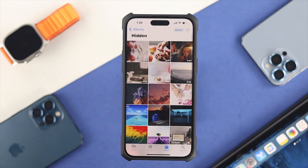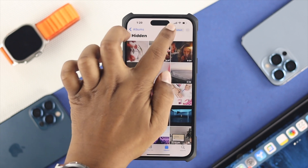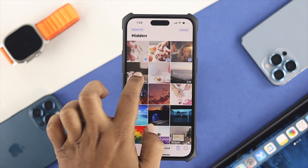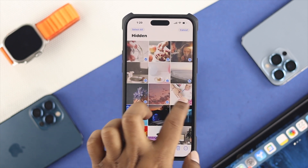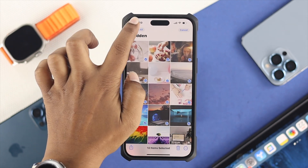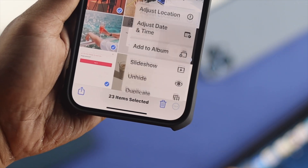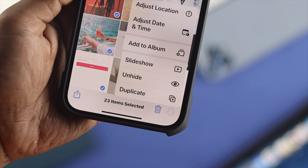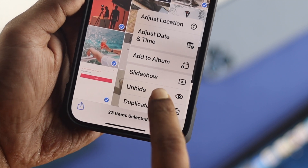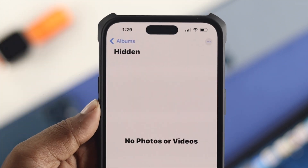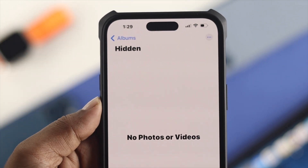Opening the hidden album will show you all the hidden pictures and videos you have there. You can select individual items, or simply select all, then tap the three-dot menu.